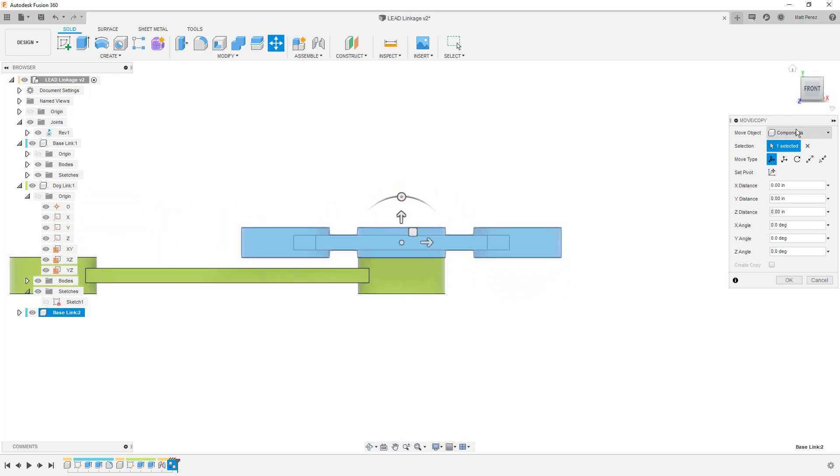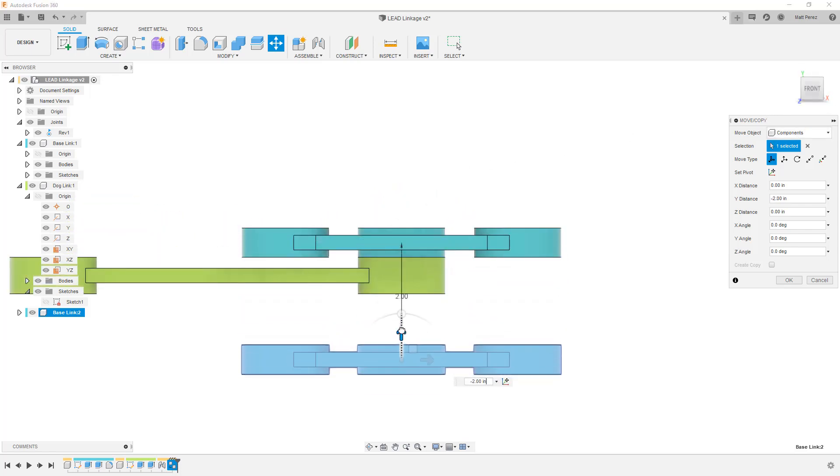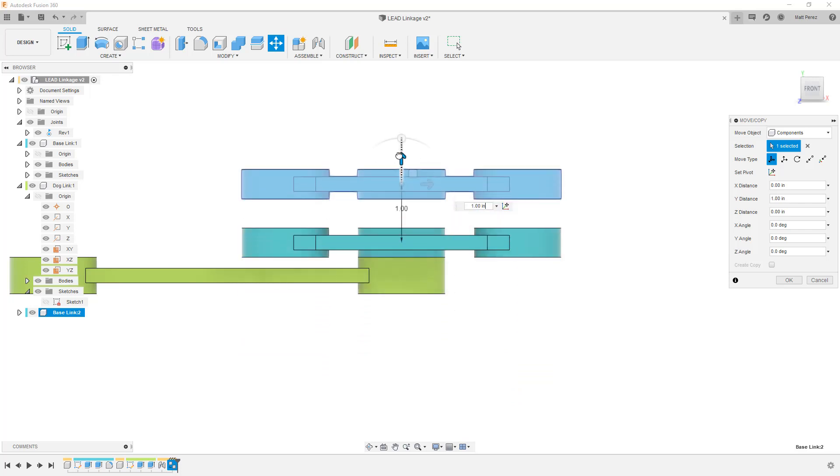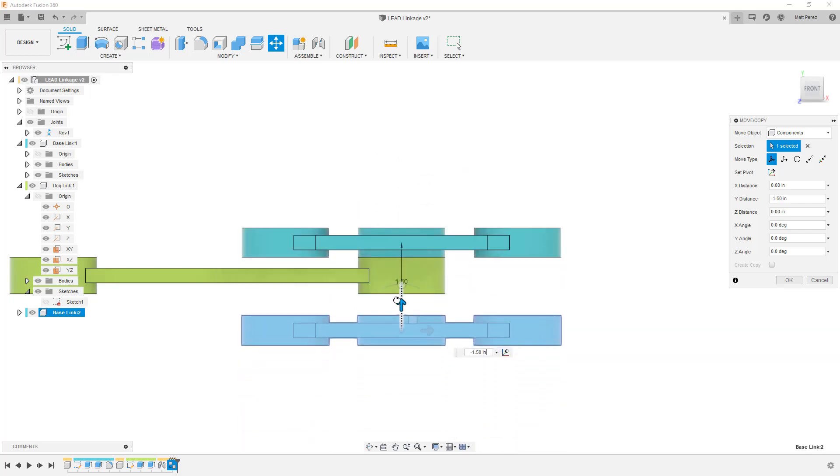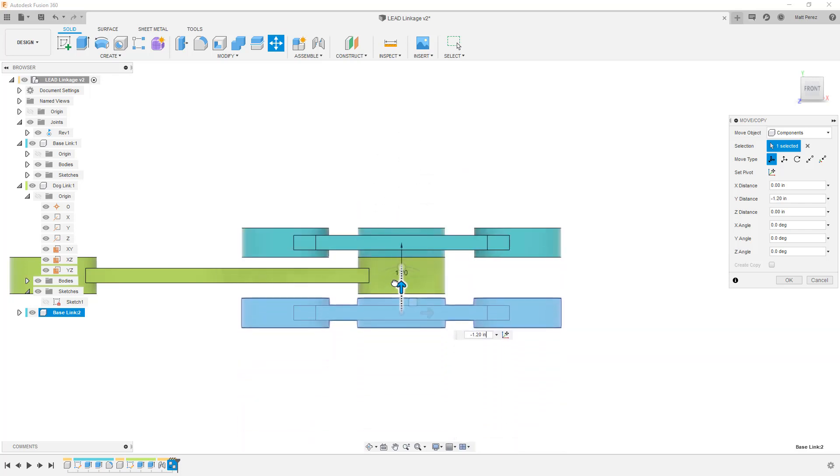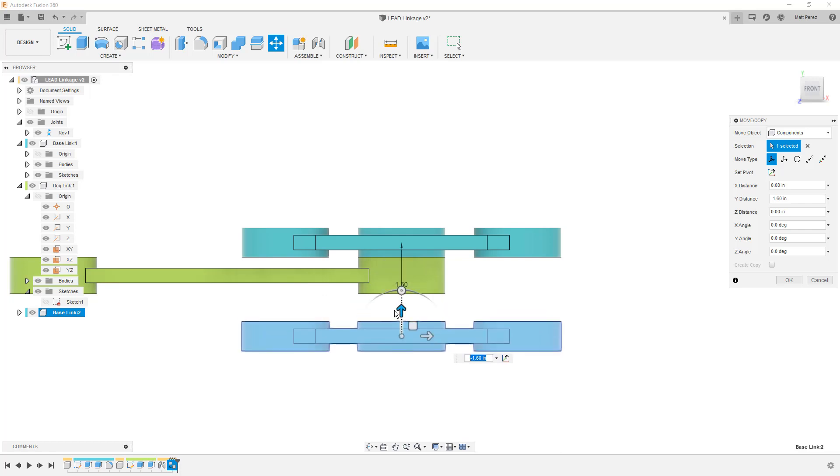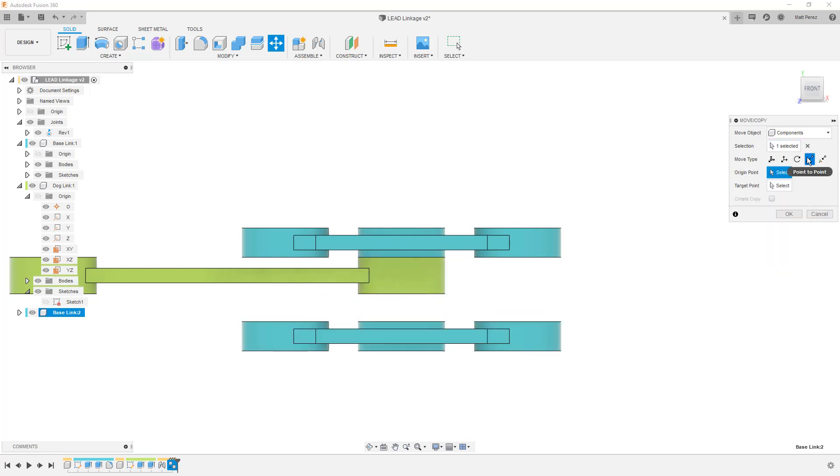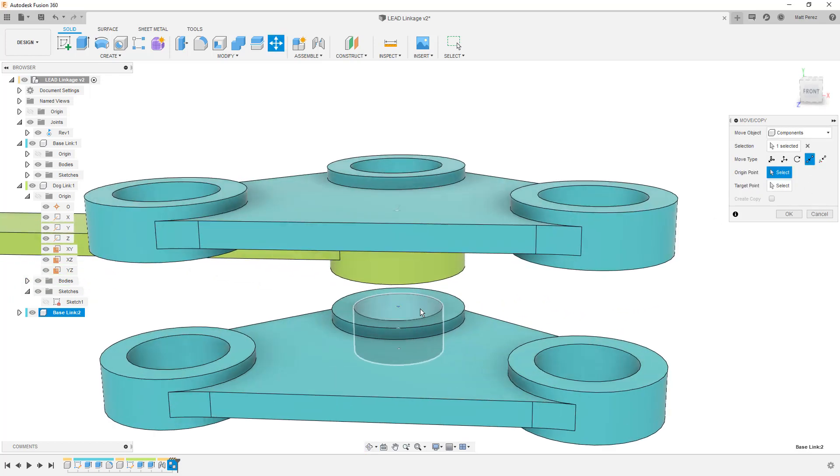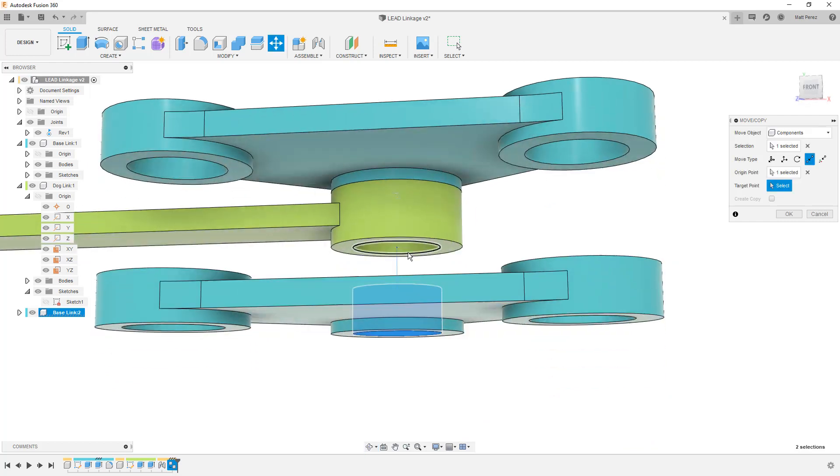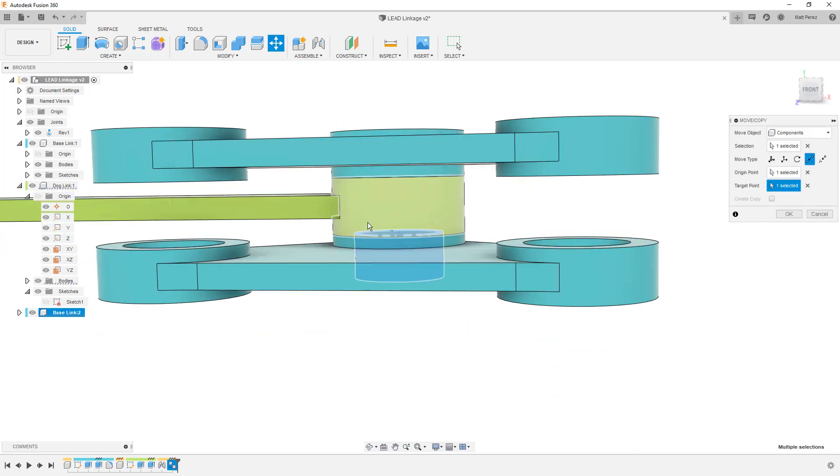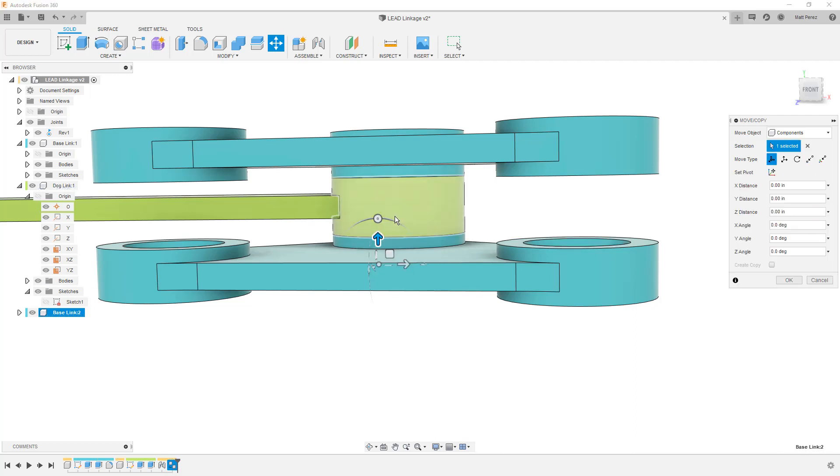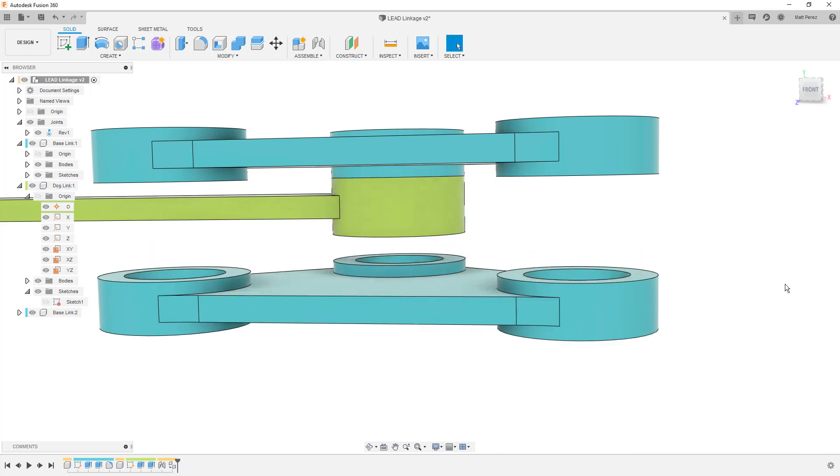When we do this, it's going to bring up the move copy dialog. This is going to allow us to move this design element around. And because we're using nice round numbers, we can simply put in a value if we wish, or we can use some of the move type options such as point to point. We can determine that we want to move it from this point to this point. And we can have them aligned in that manner. Or we can simply just put it in some location in this design and we can say okay.